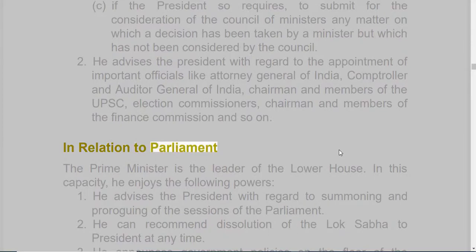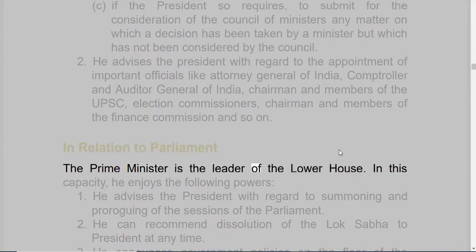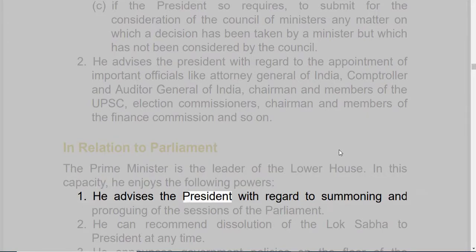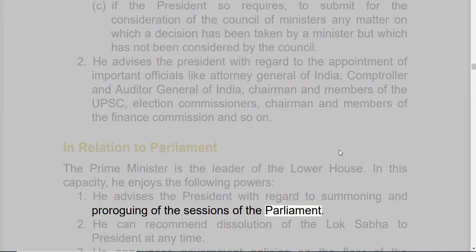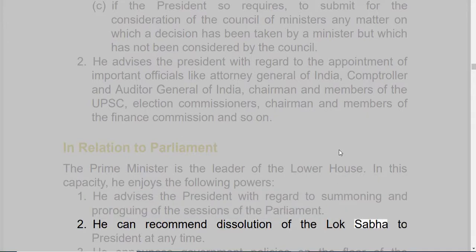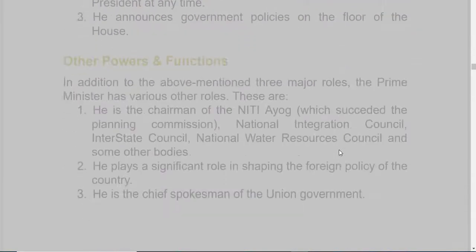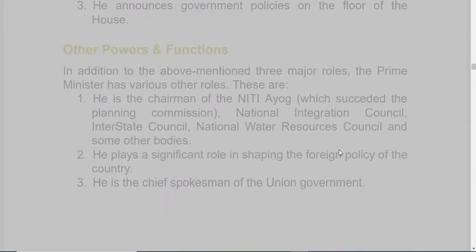In relation to Parliament, the Prime Minister is the leader of the lower house. In this capacity, he enjoys the following powers: 1. He advises the President with regard to summoning and proroguing of the sessions of the Parliament. 2. He can recommend dissolution of the Lok Sabha to the President at any time. 3. He announces government policies on the floor of the House.